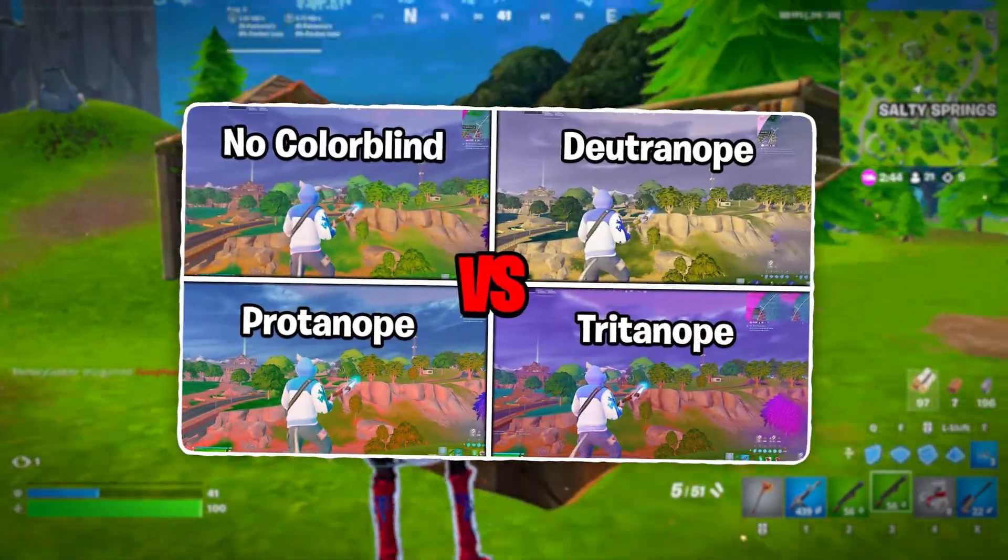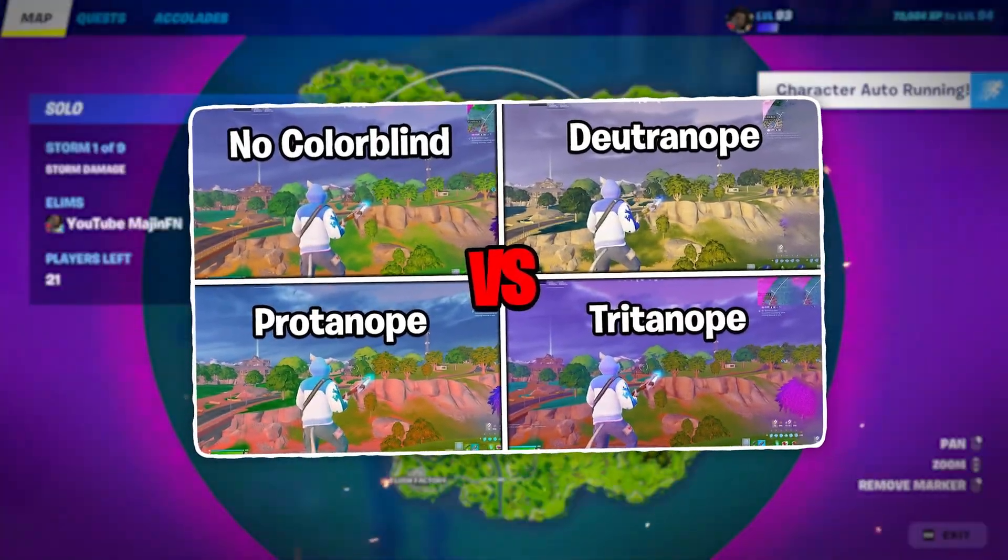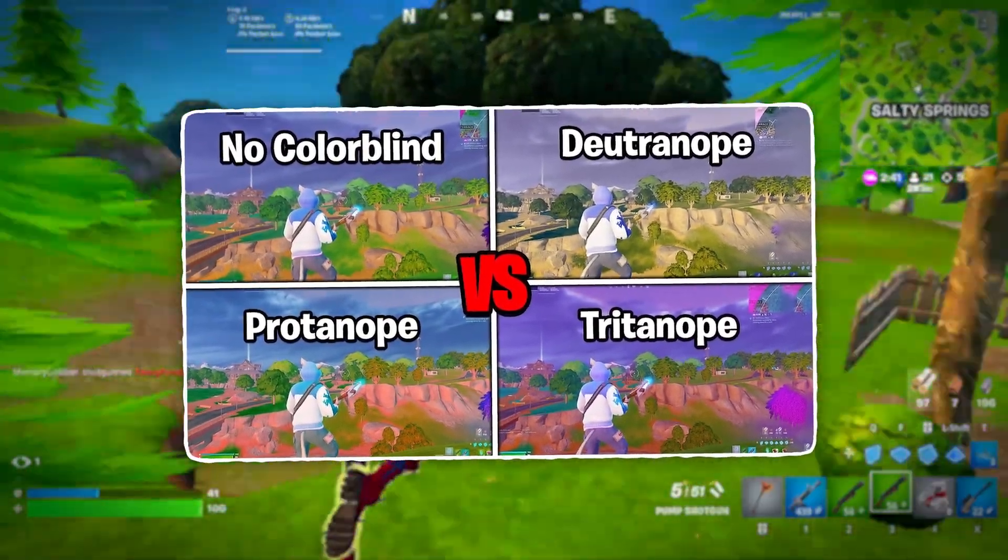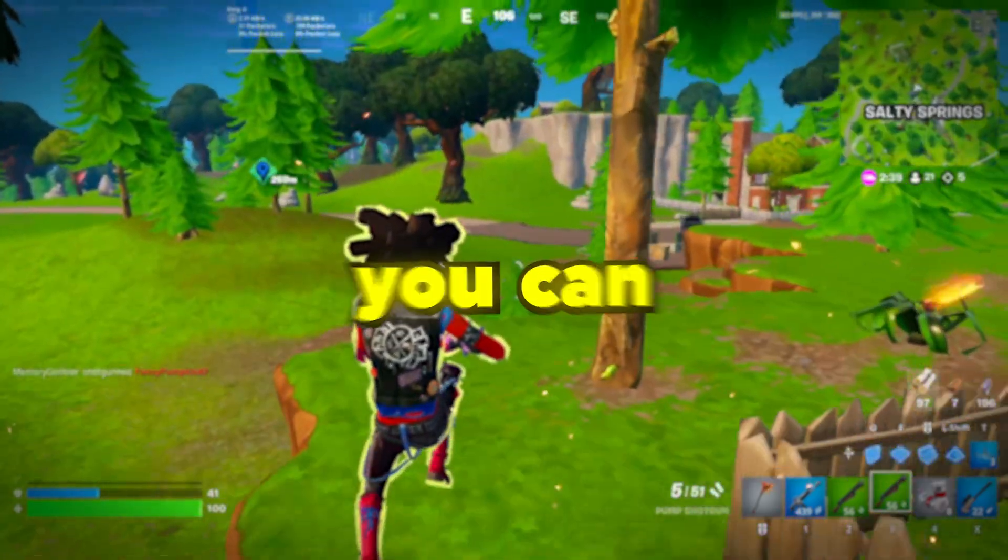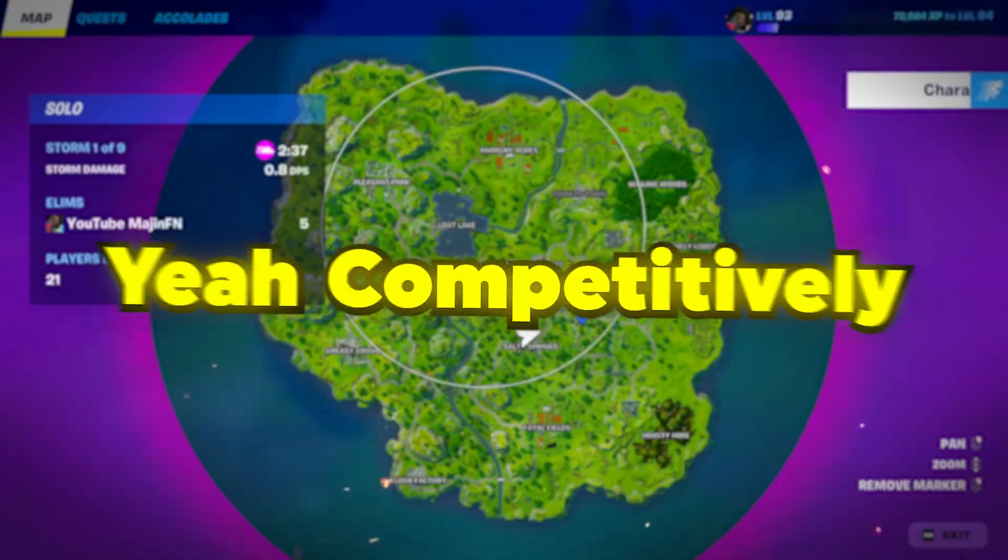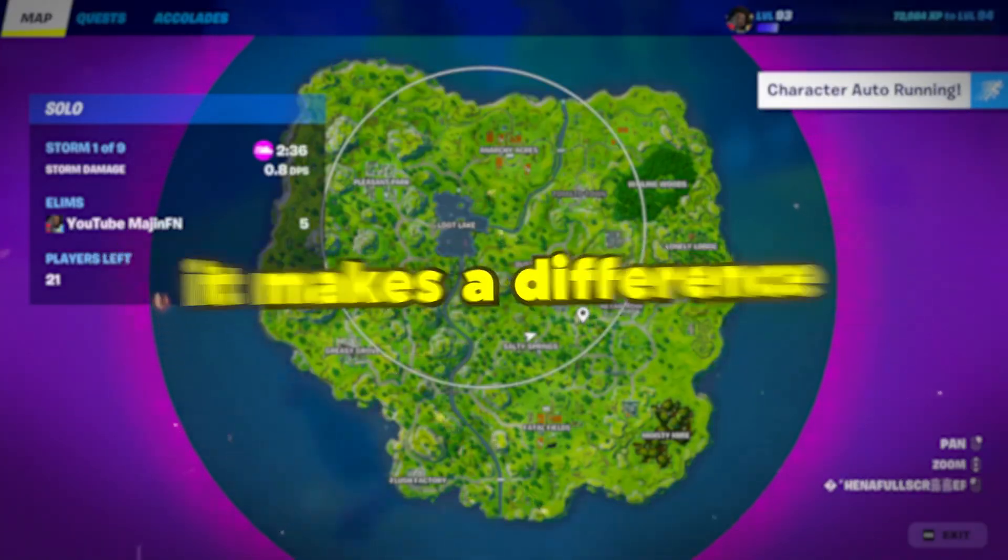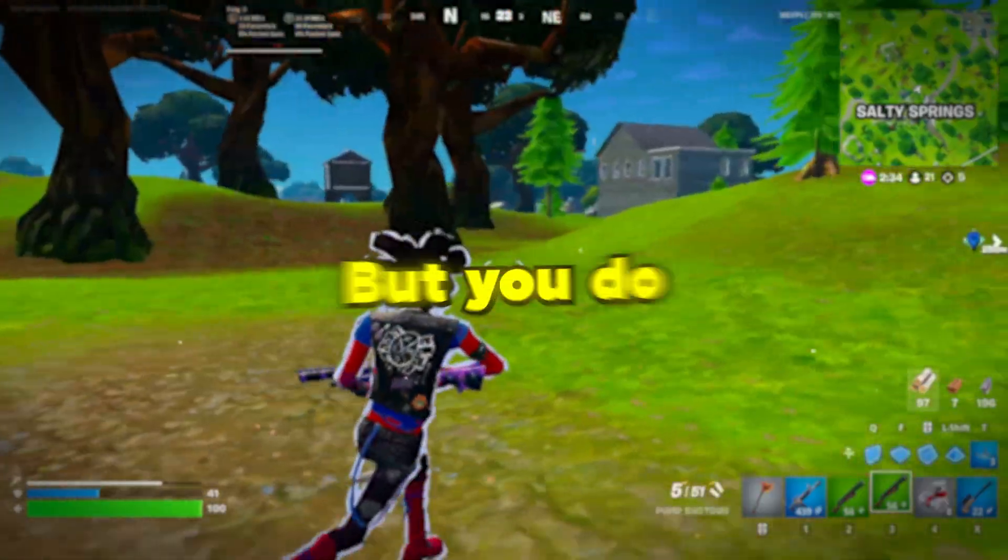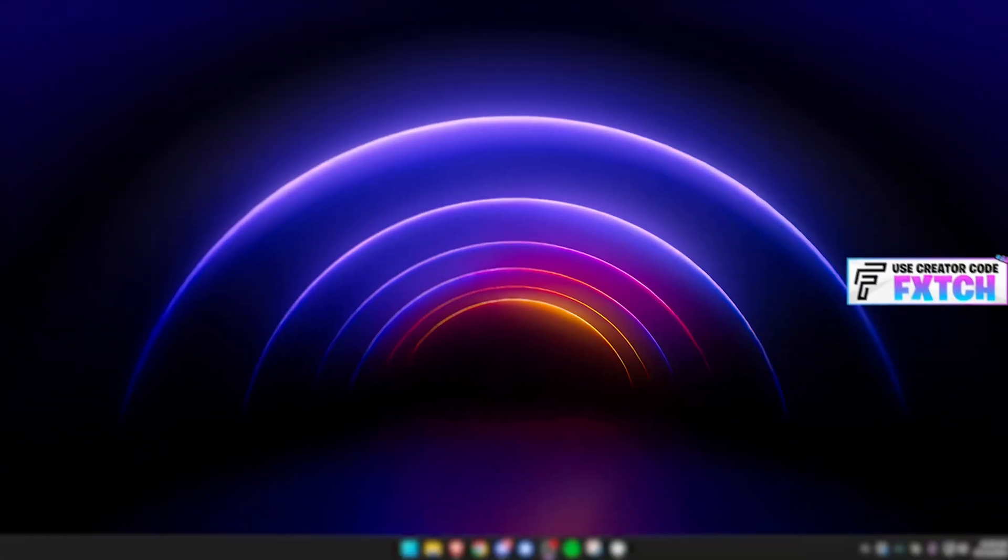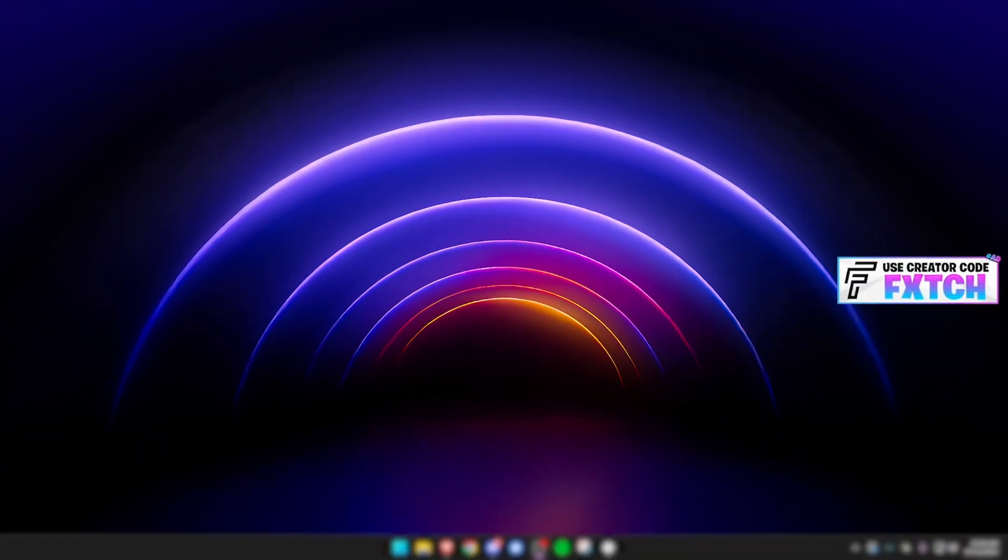I did a whole colorblind mode video recently for Fortnite and the best colorblind mode you can use doesn't look that great. Yeah, competitively it makes a difference, but you do lose a life in the game. So let's get straight into this.